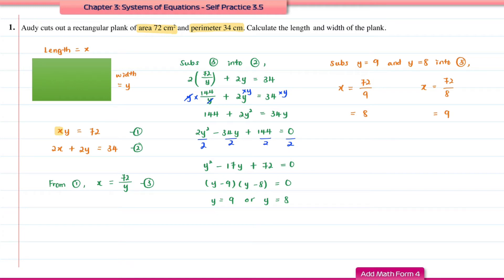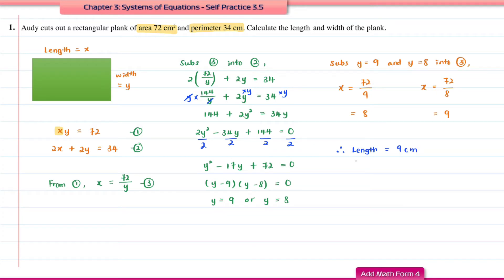We have two pairs of answers. Since we labeled length as x and width as y, and the length must be longer than the width, the length of the rectangular plank is 9 cm and the width is 8 cm.